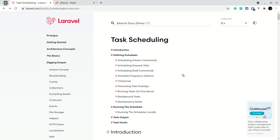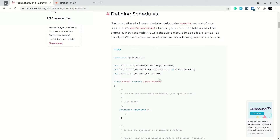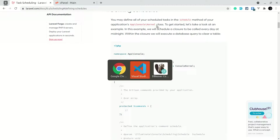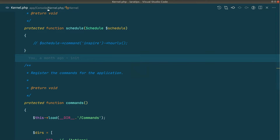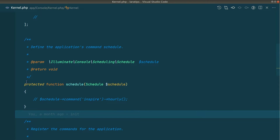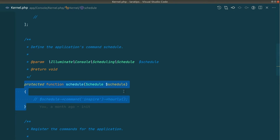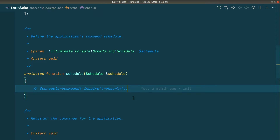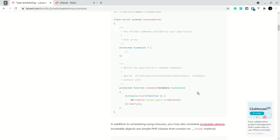First, let's see how to use it. We go into app/Console/Kernel. Inside this file there is a schedule method, and whatever we write inside this schedule method Laravel will run it automatically. We'll see how to make that work at the end of the video.